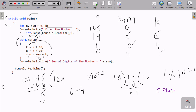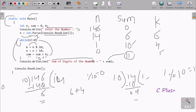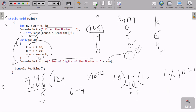Now we check n not equal to 0 — 0 not equal to 0, condition is false. So we exit the while loop. Then Console.WriteLine displays the result: sum of digits of a number equals 11. We entered 146 and got 11: 6 plus 4 is 10, 10 plus 1 is 11. Then ReadLine reads one input from the keyboard and terminates the output.